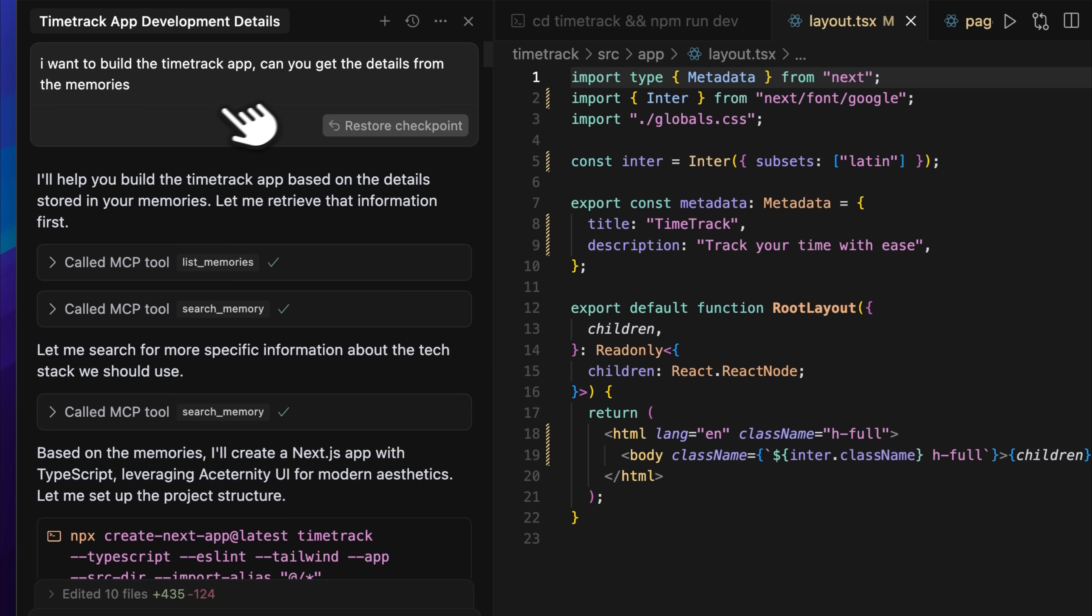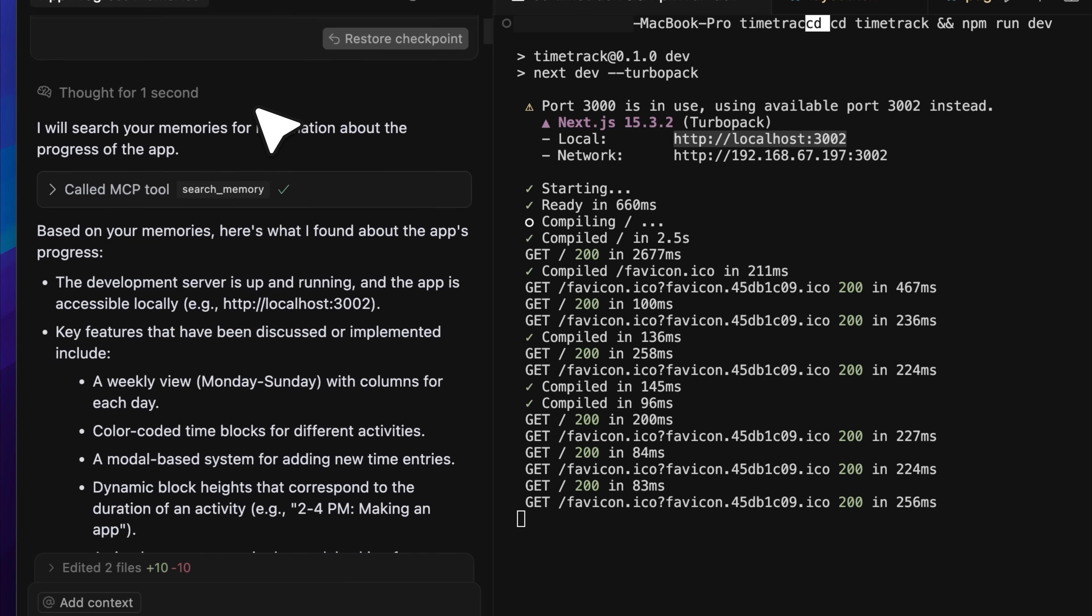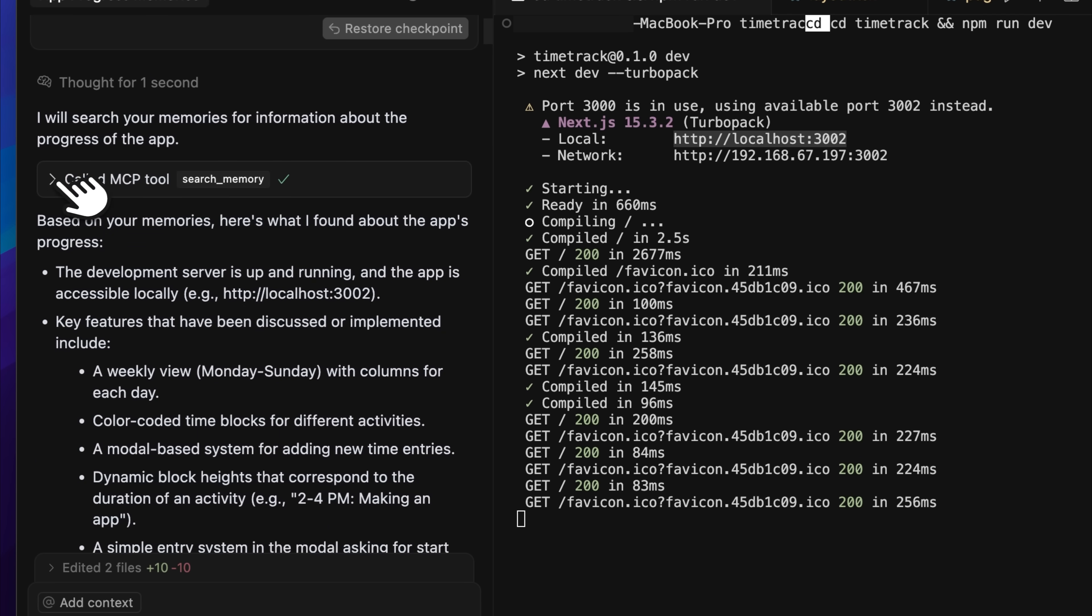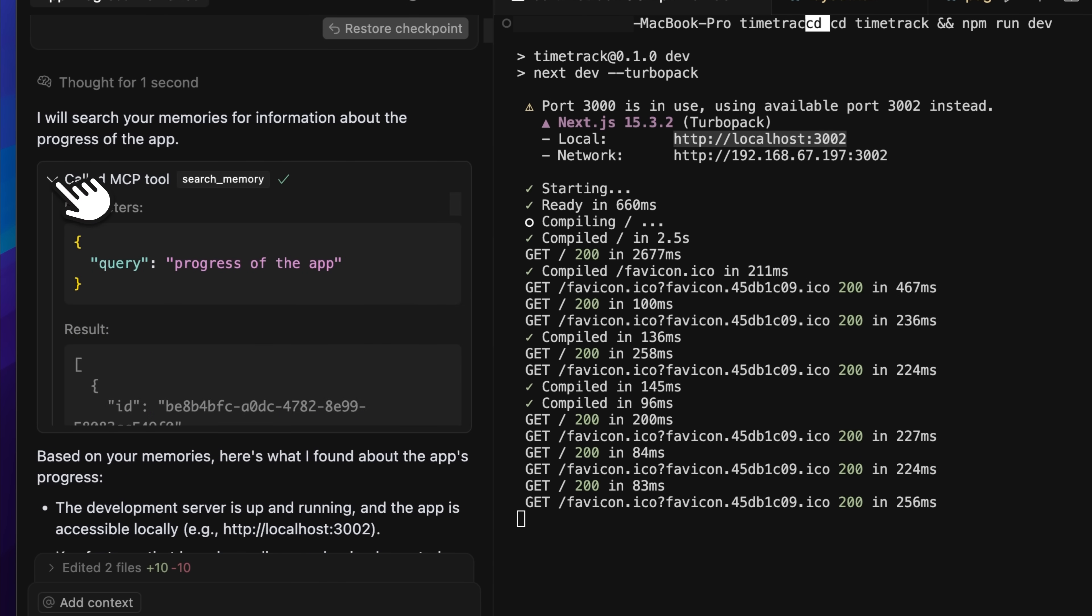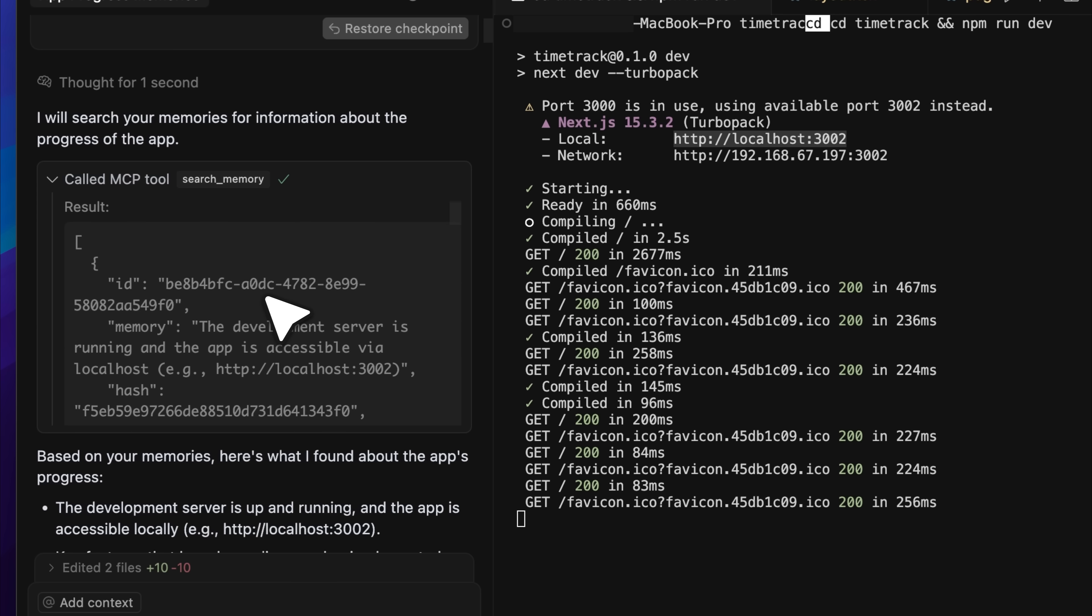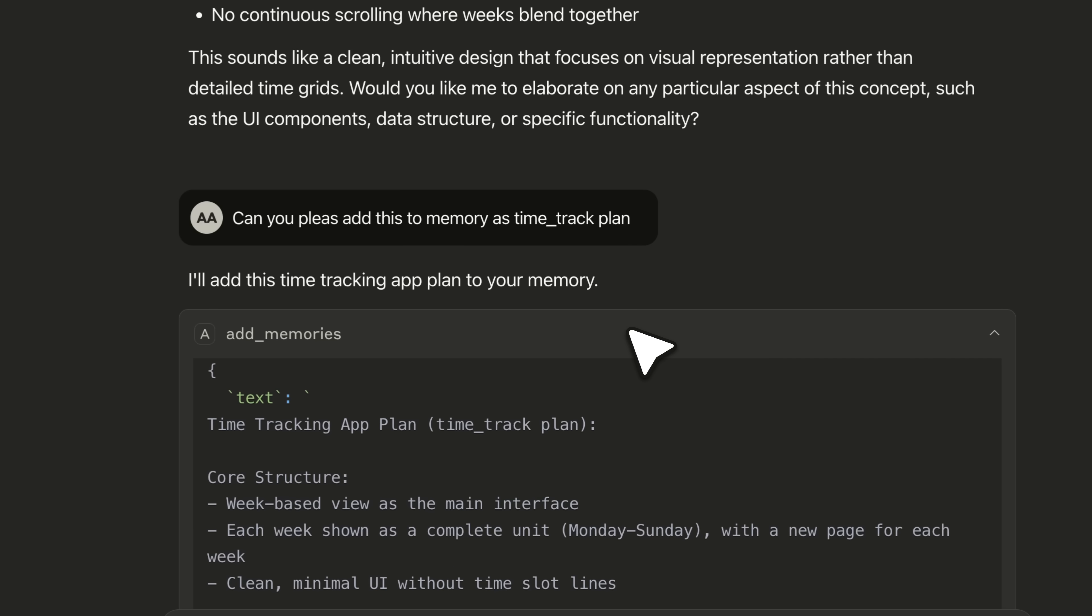But then this problem comes up. They do not have any shared context. For example, if you're working on a single project and make a change in one place, then go to another tool and ask something that depends on that change, it just doesn't know. There's no awareness of what happened elsewhere. No shared memory.